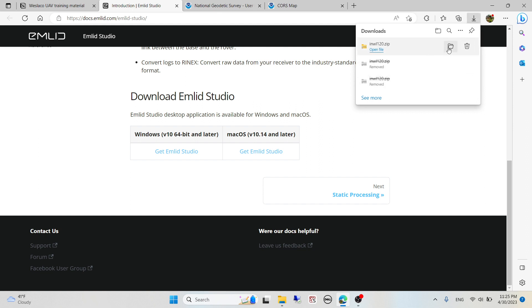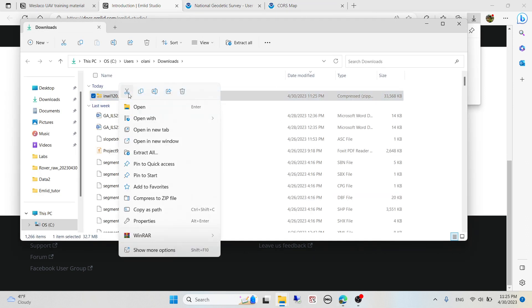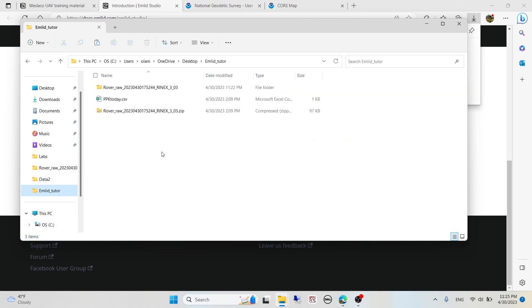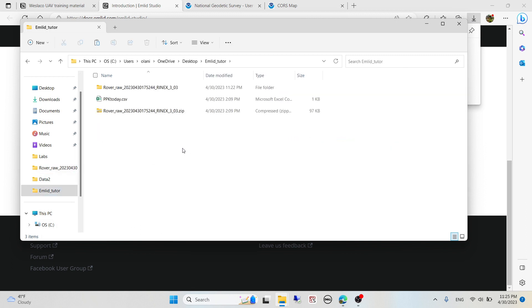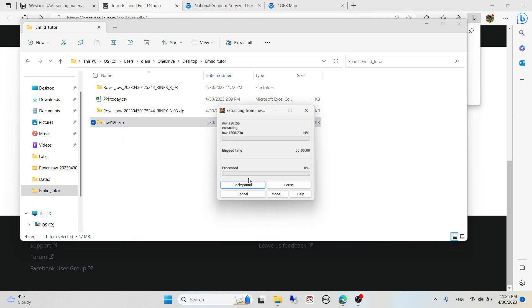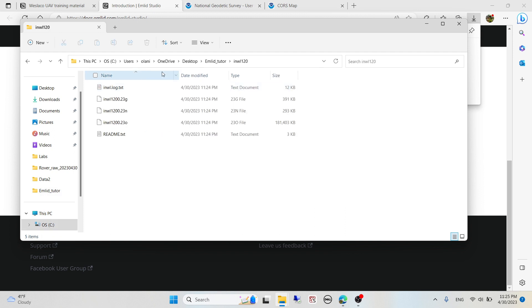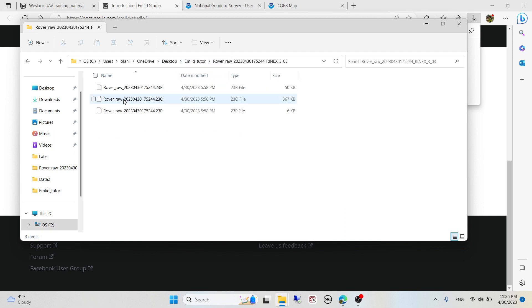The data is downloaded. I can cut this data, go to EMLID tutor, then paste my data here and extract it. I have my base data and my rover data right here.